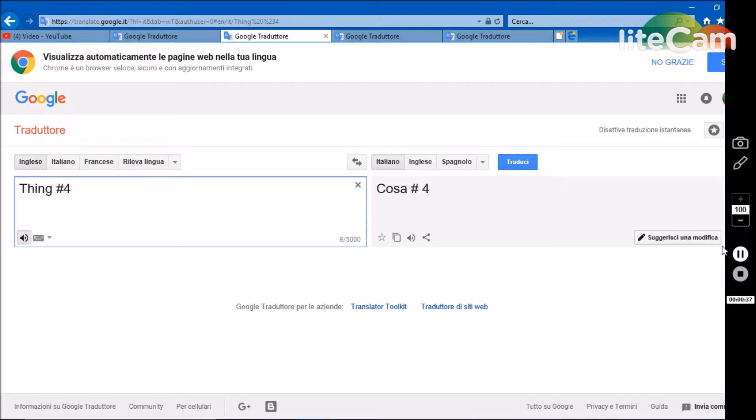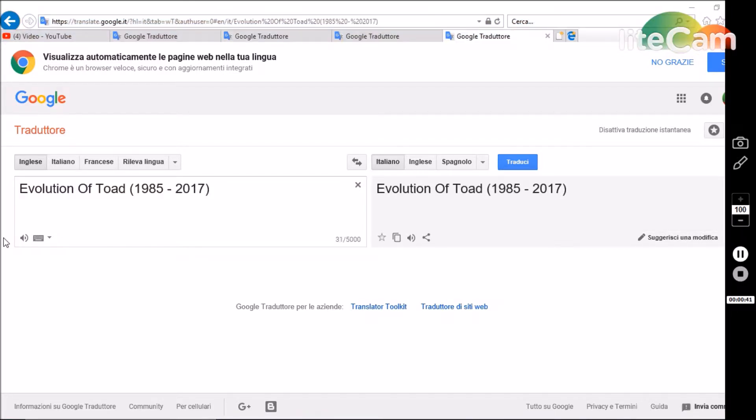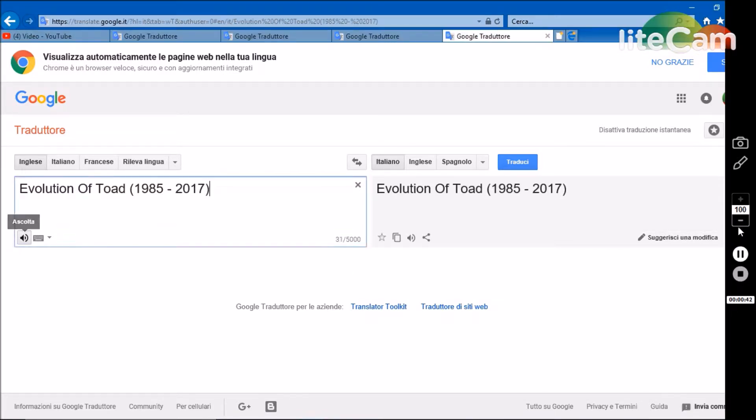Thing number four. Evolution of Toad, 1985 to 2017.